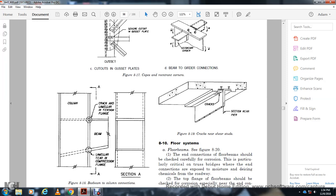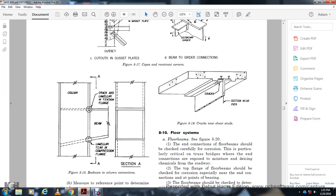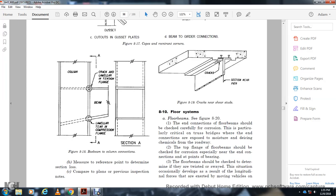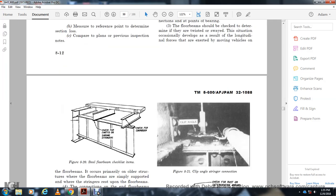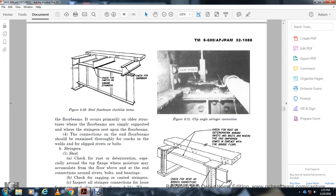Figure 8-18 shows the box beam column, the column cut out crack, luminary tension flange, and beam linear compression flange. Measure the reference point to determine the section from the plan or from previous inspection. Figure 8-19 shows cracks near shear studs and cracks in the section near the pier. Section 8-10: Floor System. The floor beam shown in Figure 8-20 — the end connections of floor beams should be checked carefully for corrosion, particularly critical on truss bridges where the end connections are exposed to moisture and de-icing chemicals from the roadway. The top flange of floor beams should be checked for corrosion especially near the end of connections.